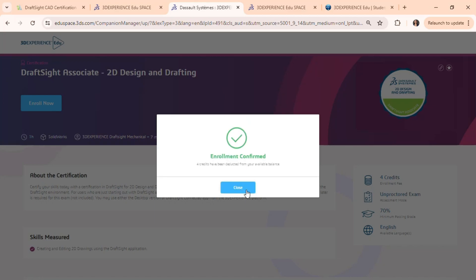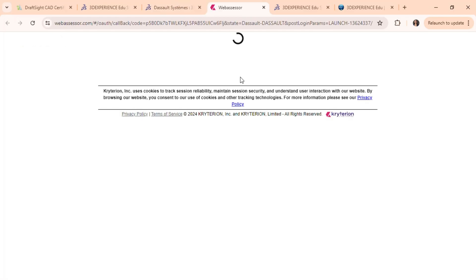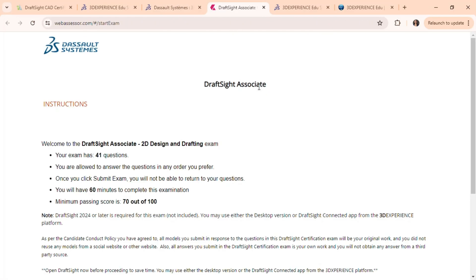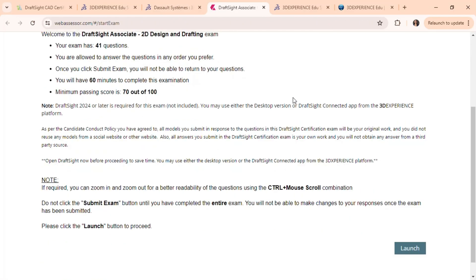To start your certification journey, just click Enroll Now and Take the Exam. It's that simple. I can't wait to see you all certified. Don't forget to tag us in Champion Experience with your new certification. Good luck and happy drafting!